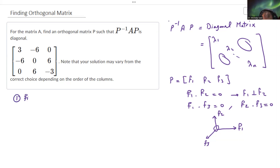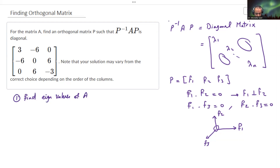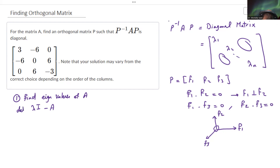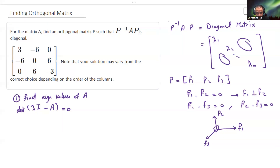So the first step to solve such problems is to find the eigenvalues of the matrix A. How to find the eigenvalues? We find them by applying the formula: the determinant of lambda I minus A equals zero. So lambda here represents a variable and this variable will have multiple values. This will result in a polynomial equation — it might be, for example, degree three where it has three roots, because A has three columns.